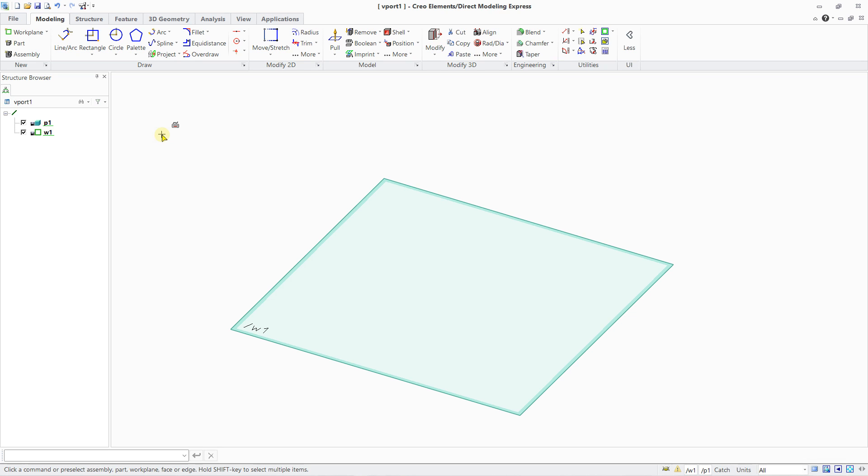Hello everybody, it's Niklas and welcome to this new video on Creo Element Direct Modeling Express. This is the OB version, this is the maker version of Creo Element, so this is also the free version.